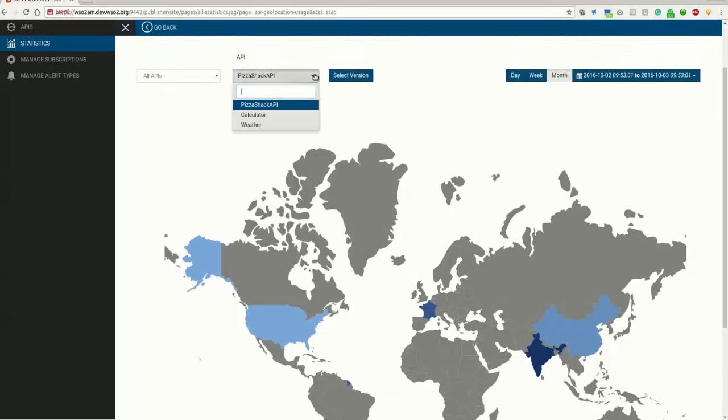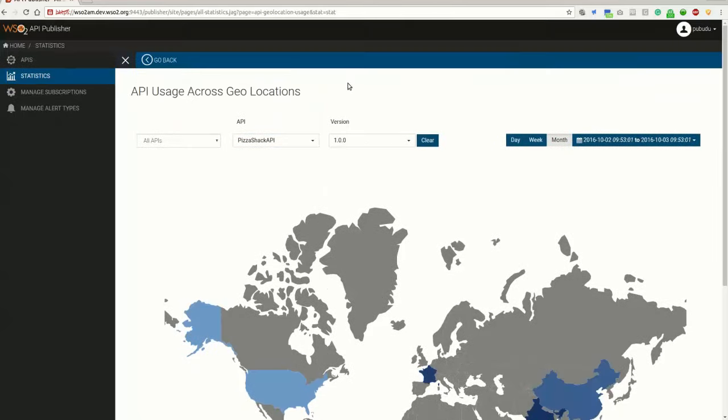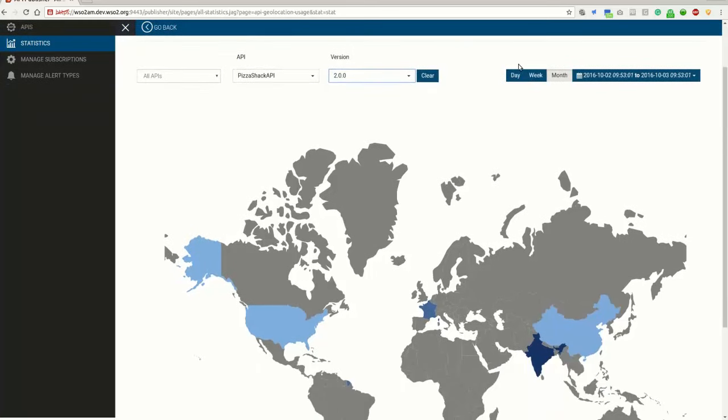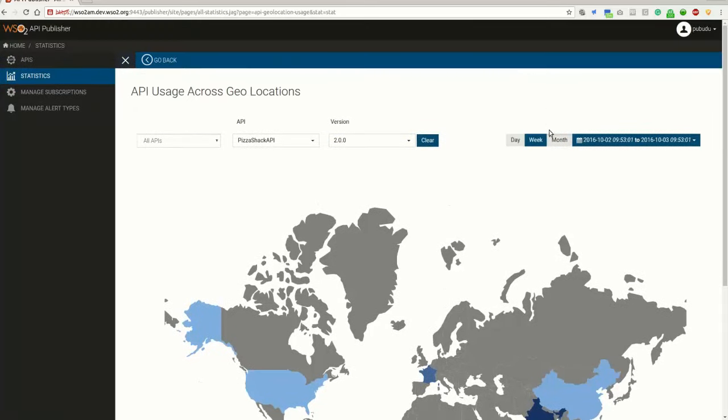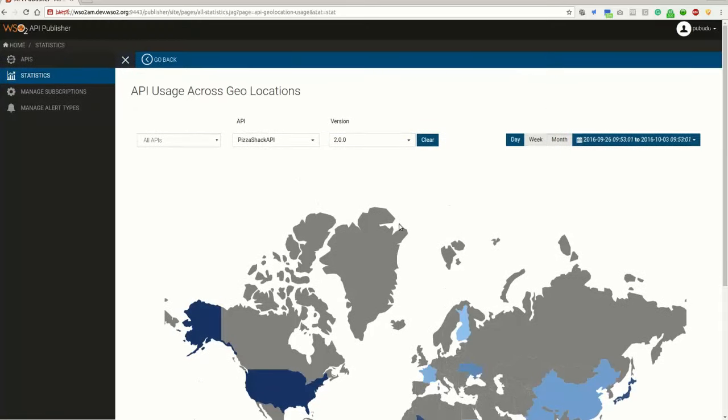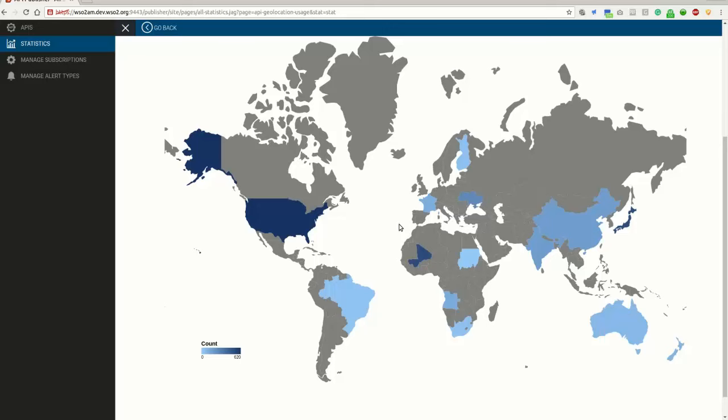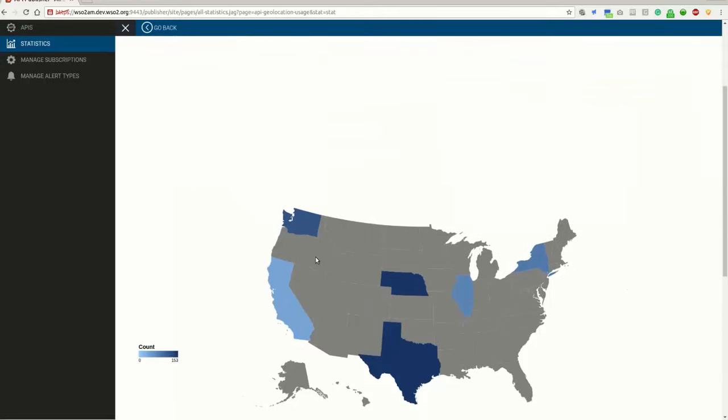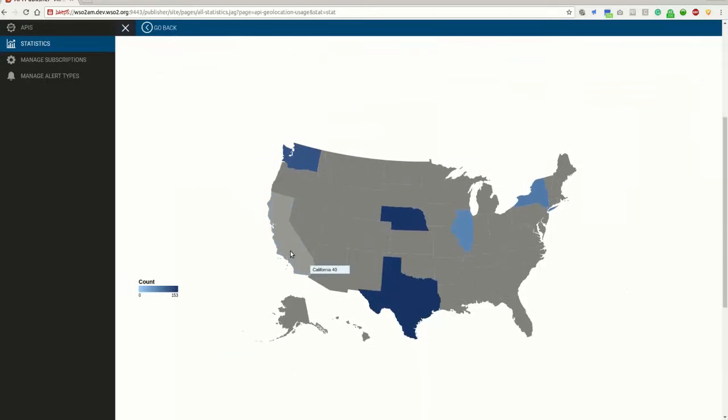You can select an API and a version and apply a time range. In this graph, it shows the requests by country. For US, it shows the state-wise request count.